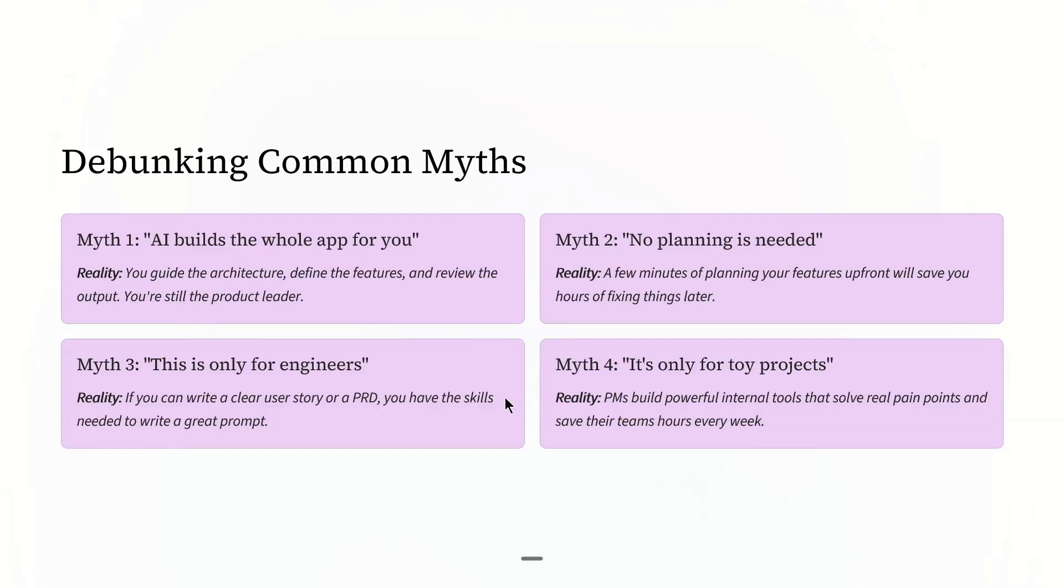Myth number three: This is only for engineers. If you can write a clear user story or a PRD, you have the skills needed to write a great prompt.